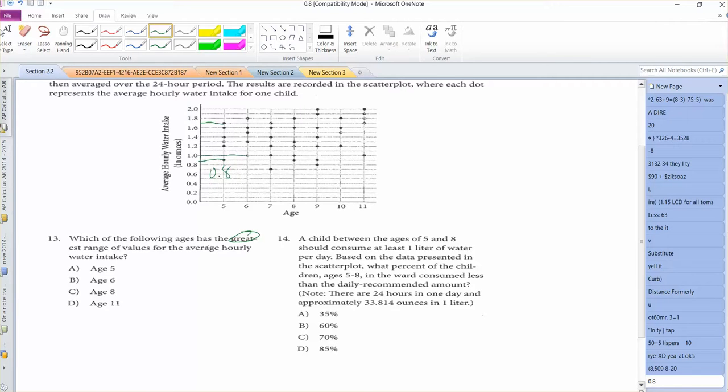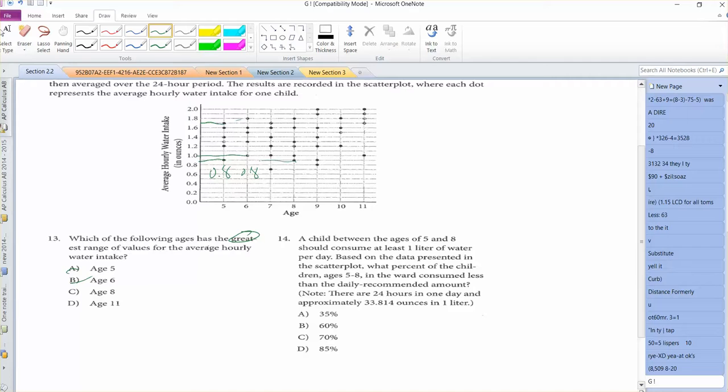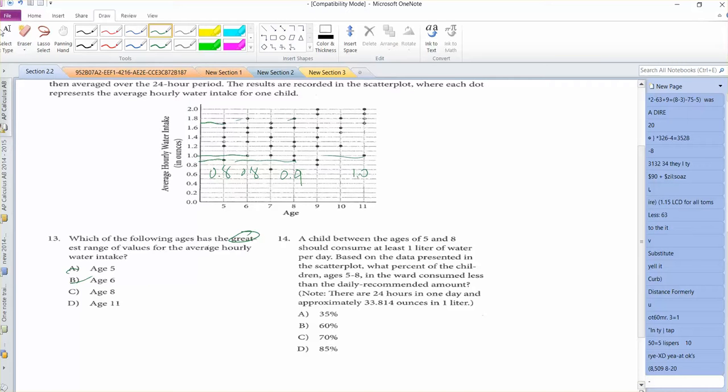Age 6 is like 1 and 1.8, so that's also 0.8. Those are both the same, so that's probably not going to be good for us. Age 8 is 0.9 and 1.8, so that's a little bit wider. Age 11 is 1 and 2, that's even wider. So definitely it's going to be age 11. That has the greatest range.